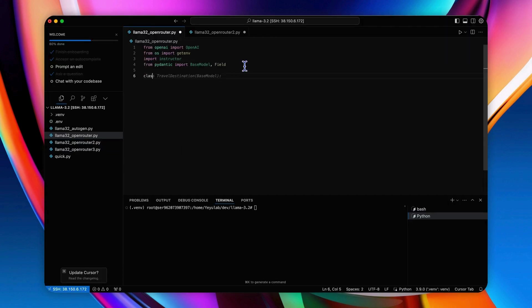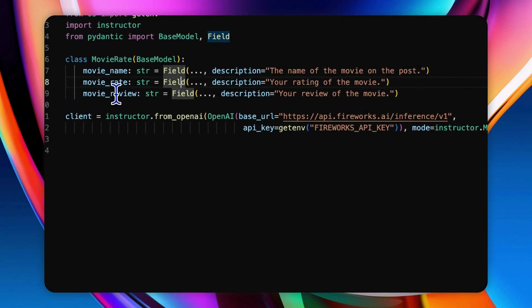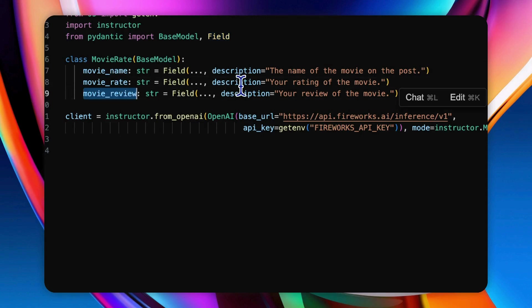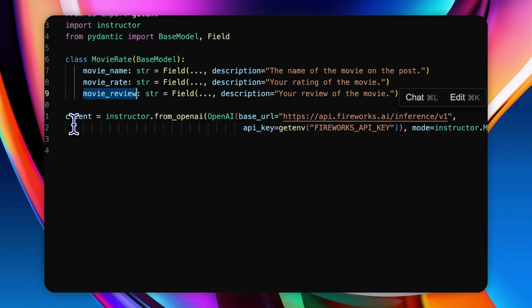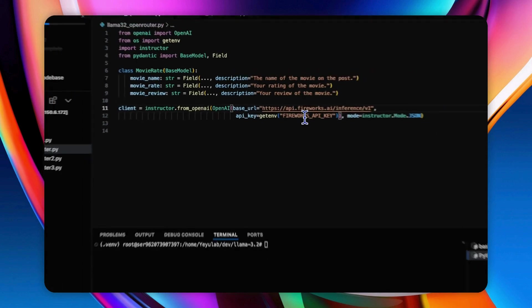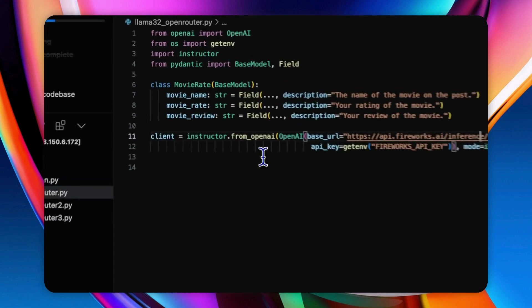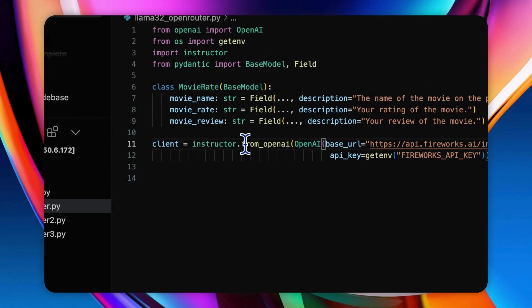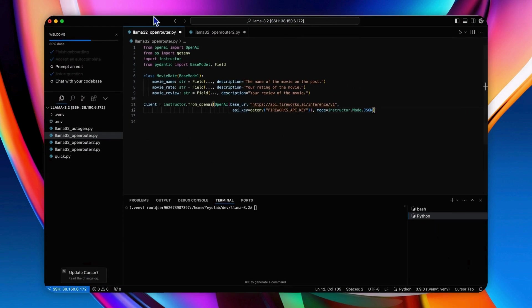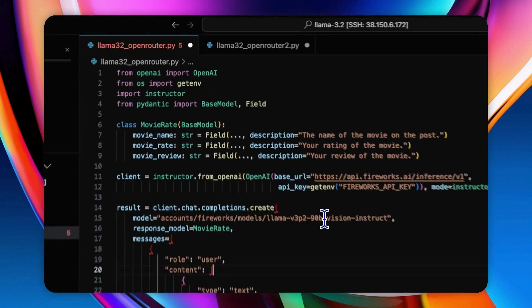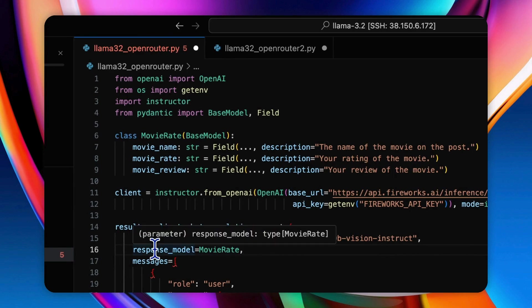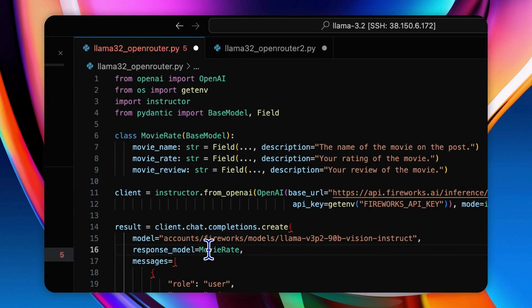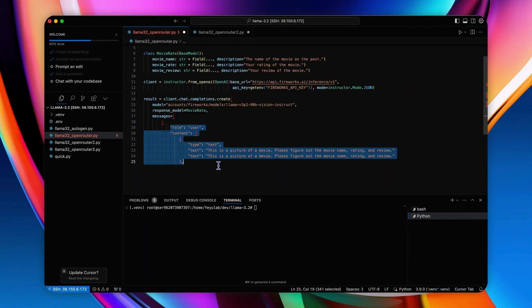Then define a Pydantic model for the expected output. Here we define three text items for a movie: Name, rating, and review, followed by the descriptions. And then we should initialize the Instructor client using Fireworks API endpoint here with the Fireworks API key. The endpoint here is compatible with OpenAI API. So we can directly call the constructor method from OpenAI with the redirection. Then we can create a chat completion request with the Llama 3.2 90B model.